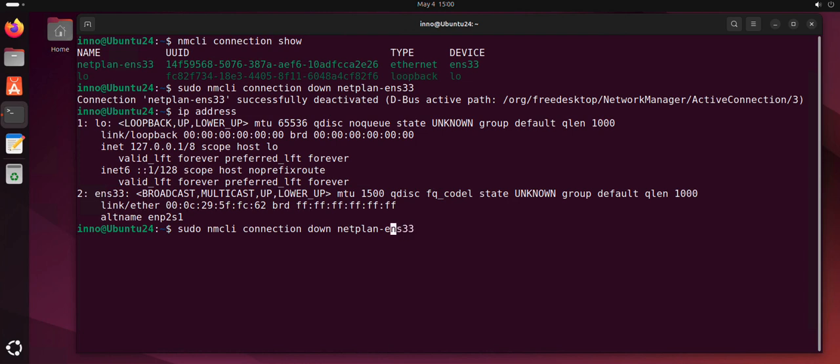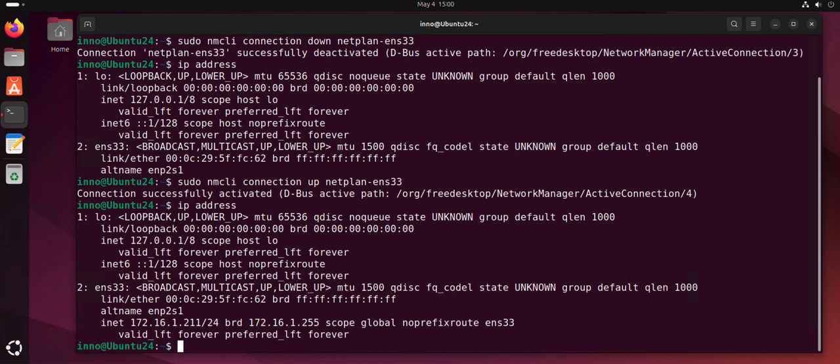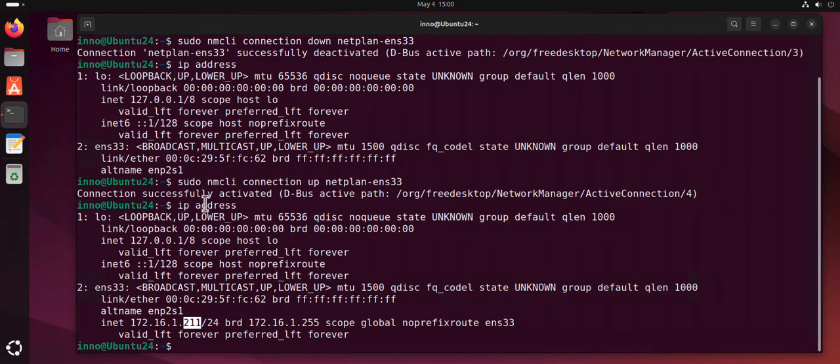I'll change this to up, and it's activated. Now if I do ip address again, I should have an IP and it's the new one 2.1.1.11. So we managed to change the IP address to 2.1.1.11.